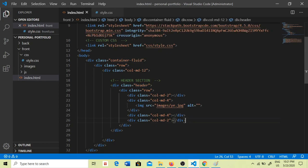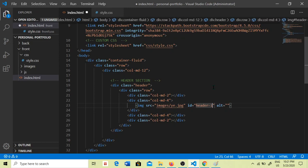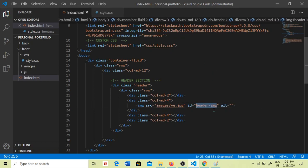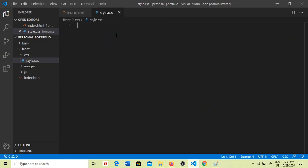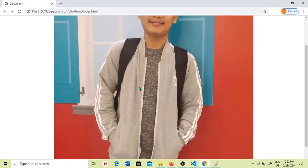Then we can use the image to press the image — the image we have — now we will be doing the image. Here we can use the image, so here we can create the image.